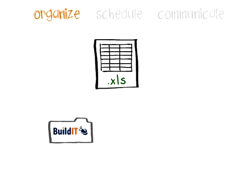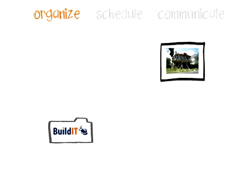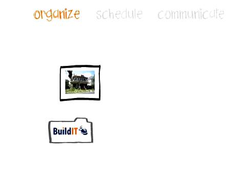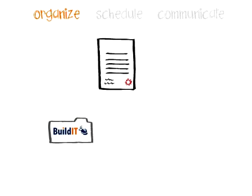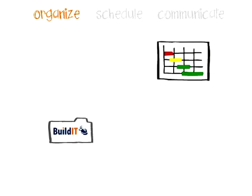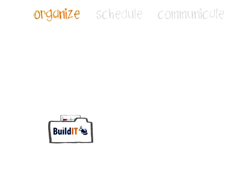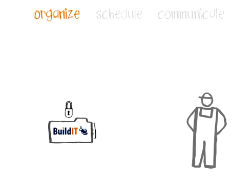Bids, estimates, spreadsheets, digital photos, drawings, contracts, files of any type, are stored securely, backed up for your protection, and easily shared with anyone you do business with.